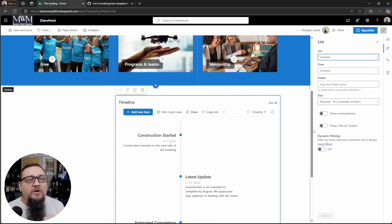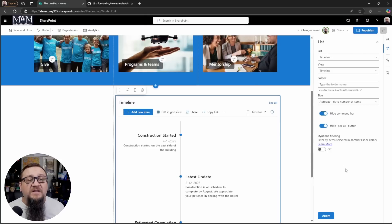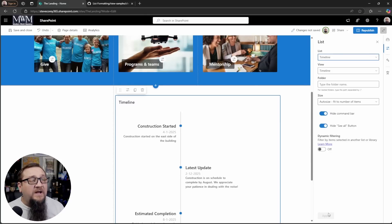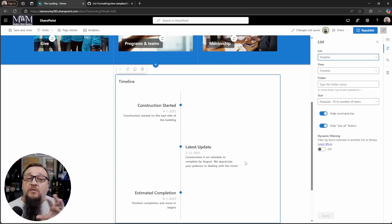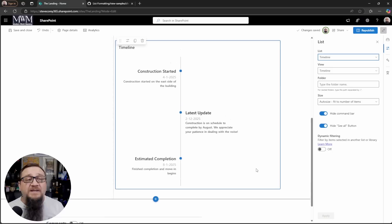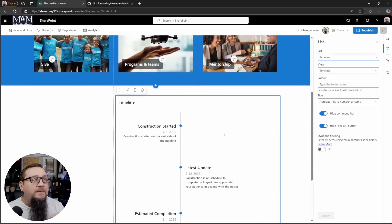To get there, we're going to click the toggle, the option for the command bar and the see all button because we want to hide both of those. Then we click apply again. So now all the command bar stuff is gone. There's no see more link or see all link.